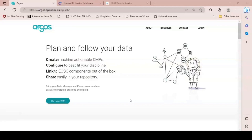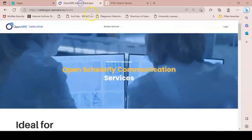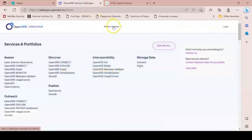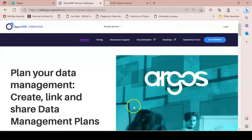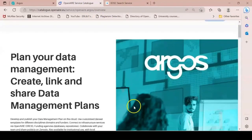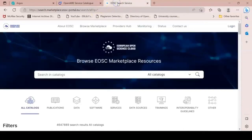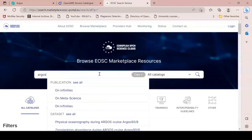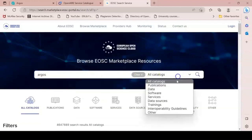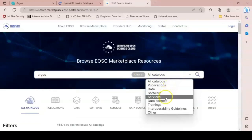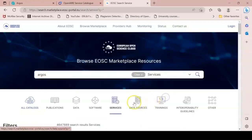You can find Argos in the OpenAIRE Services catalog under Browse Services, Manage Data, Argos, or in the EOSC portal offered as an EOSC service by typing Argos in the Services.